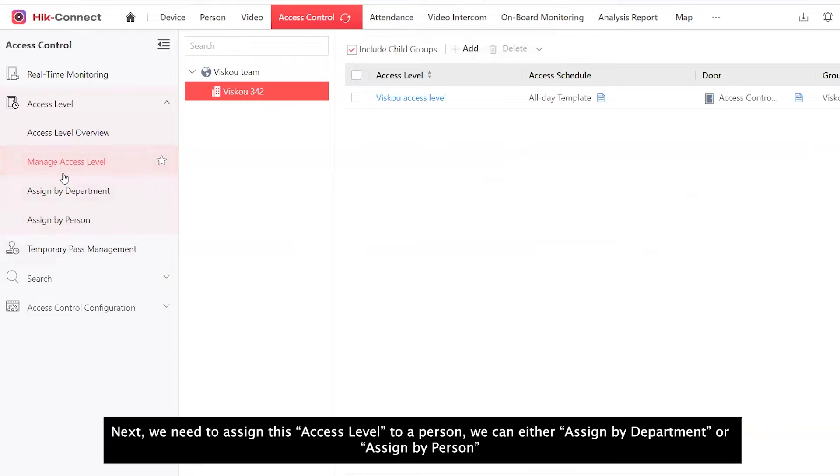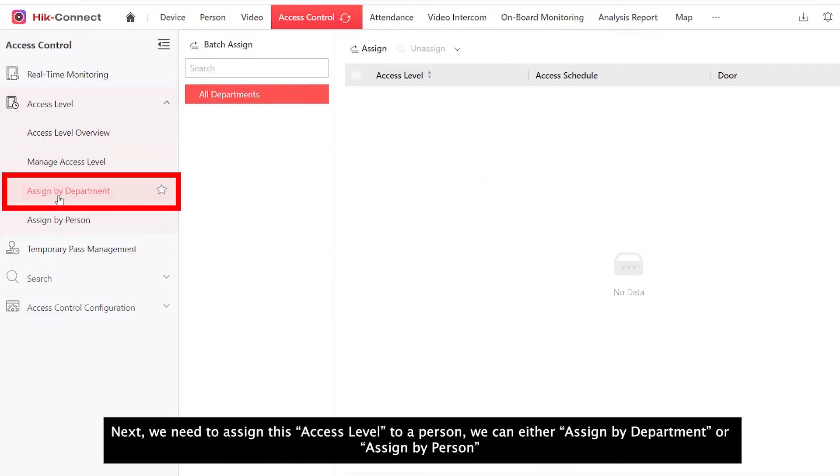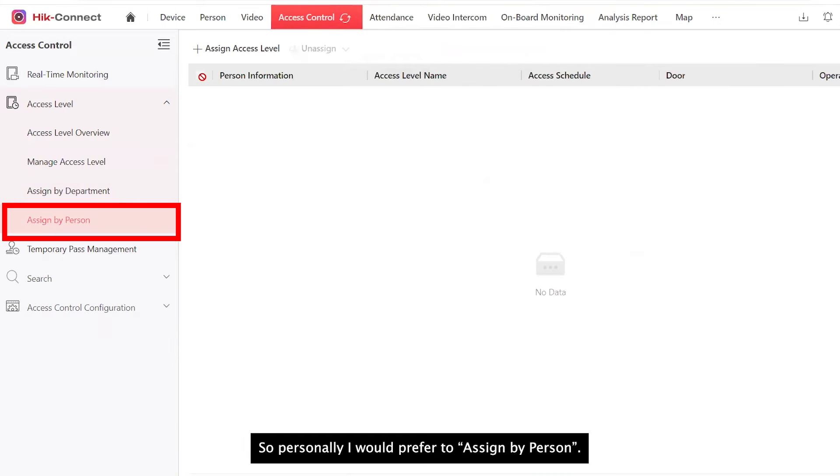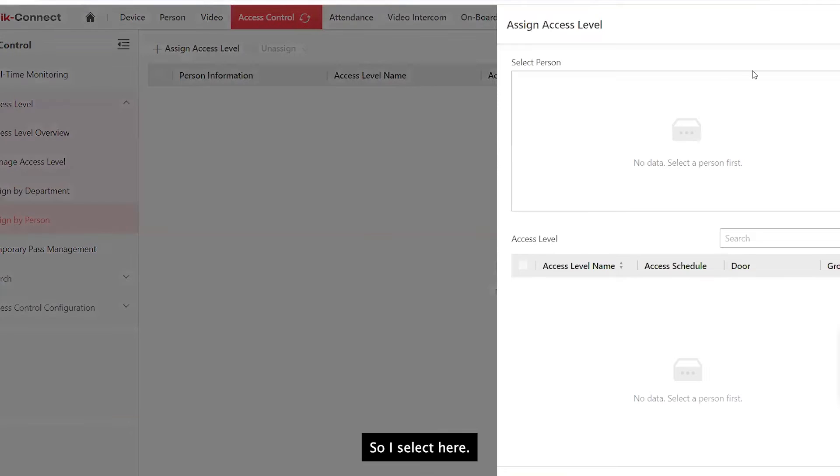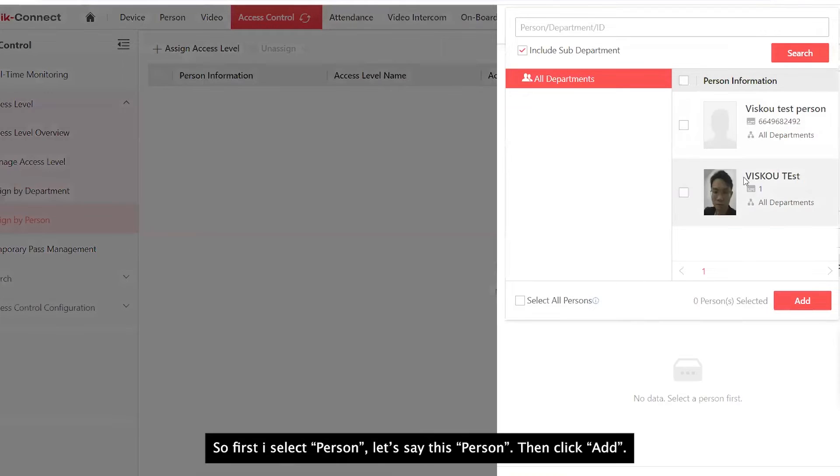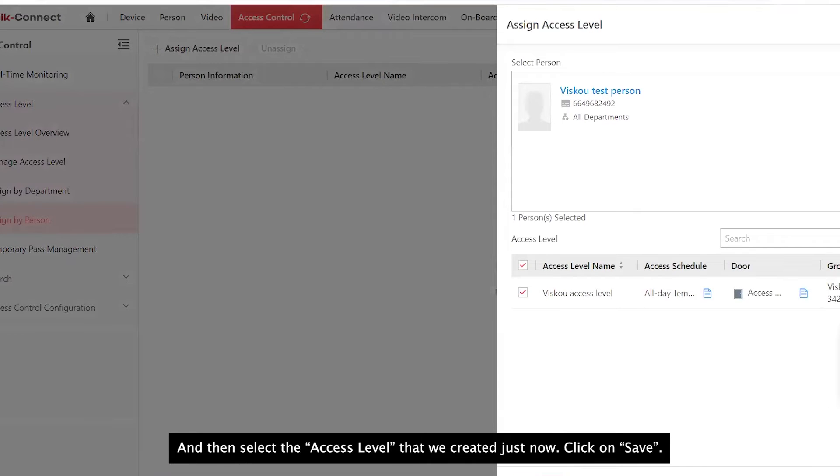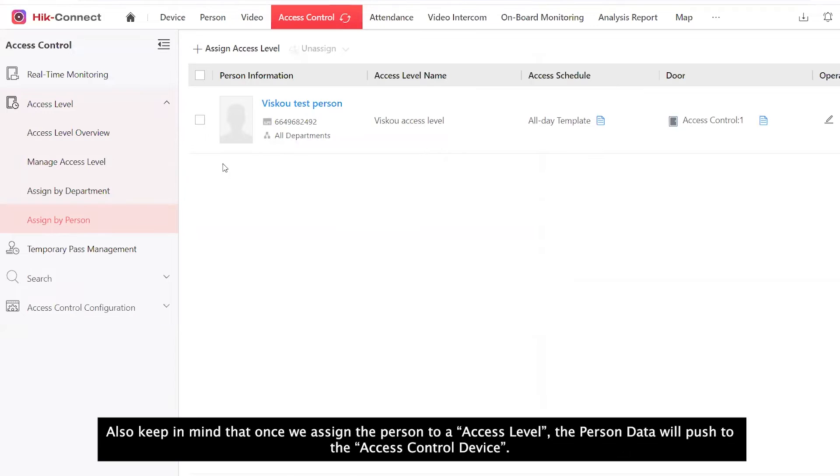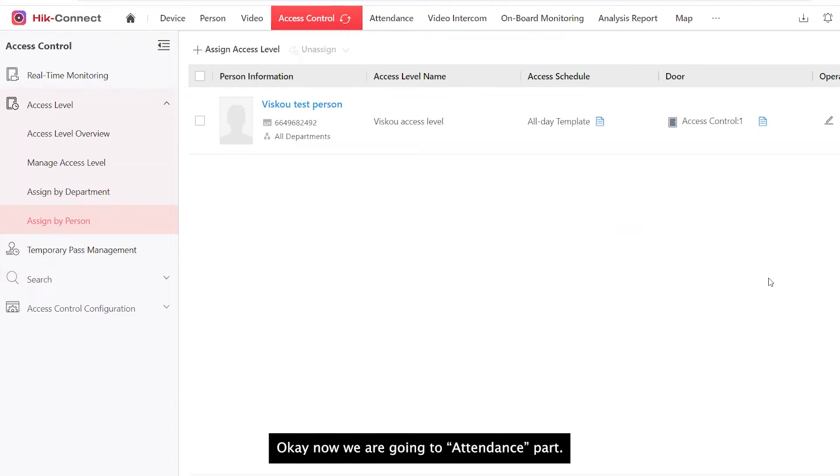Next, we need to assign this access level to a person. We can either assign by department or assign by person. Personally, I would prefer to assign by person. So I select here. Next, we need to select a person and the access level. So first, I select person. Let's say this person, add. And then select the access level that we created just now, save. So for the access control part is done. Also keep in mind that once we assign the person to an access level, the person data will be pushed to the access control device.